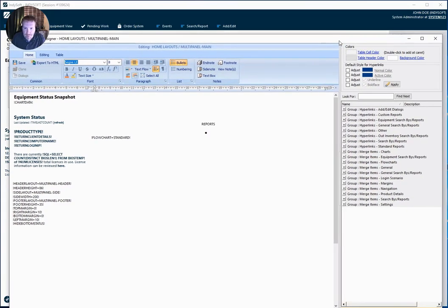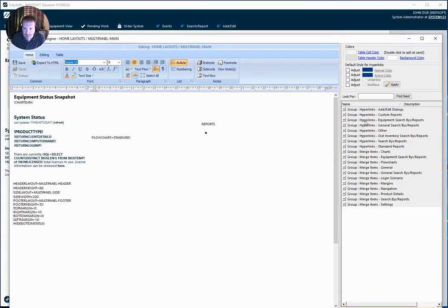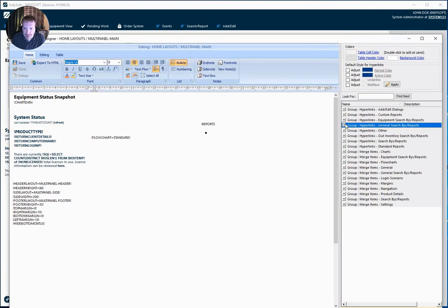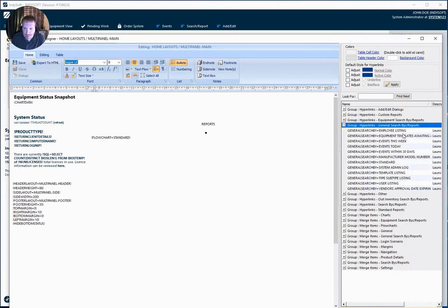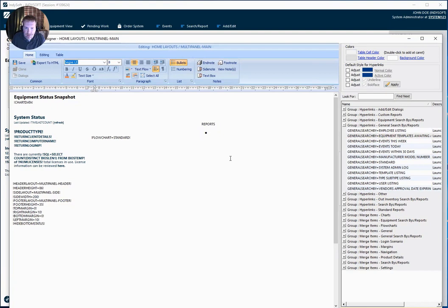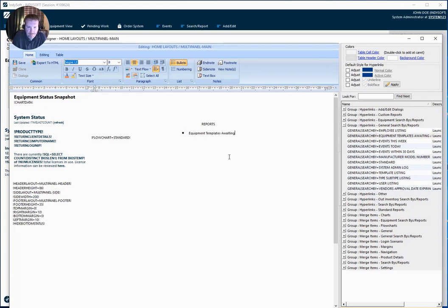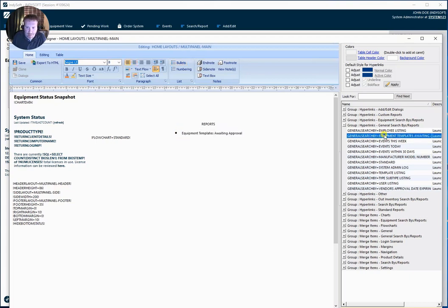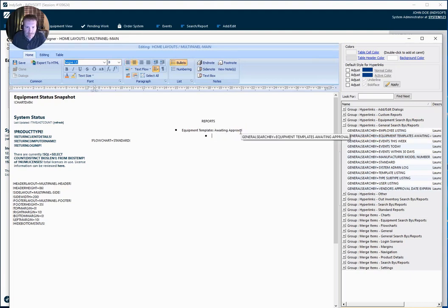Okay, so in our toolbox on the right side, we're going to expand the general search buys that we just created. So our equipment templates awaiting approval, and I need to give this some text. So I'm going to call this equipment templates awaiting approval. And then I'm going to just highlight that whole text and I'm going to double click my hyperlink. And now my hyperlink has been applied.